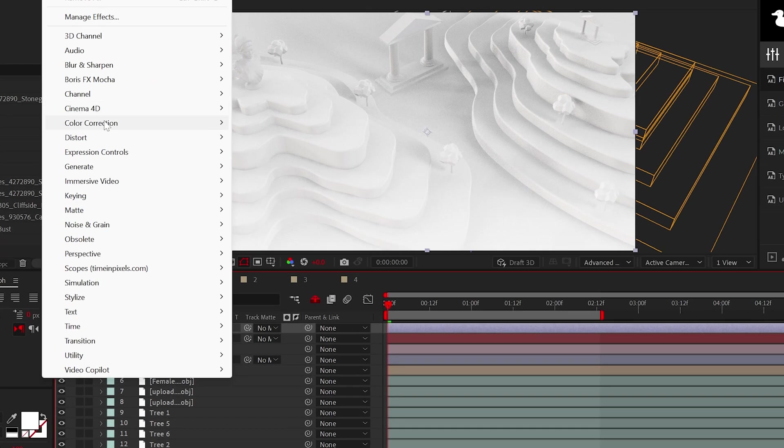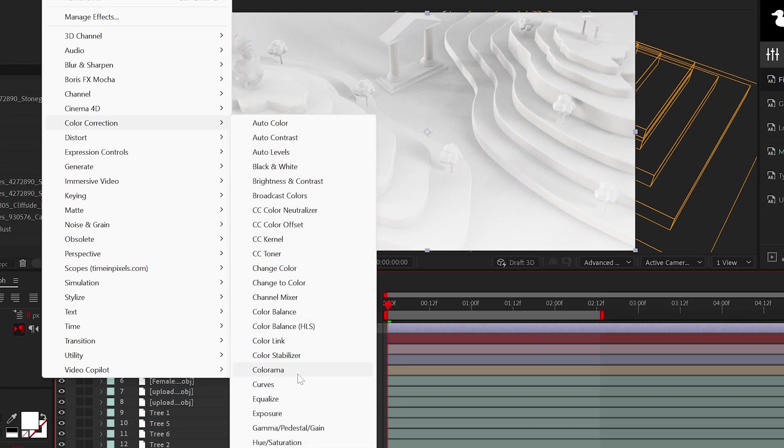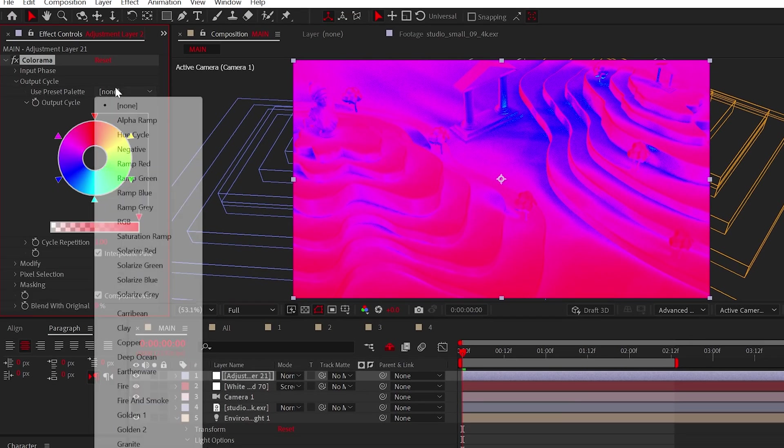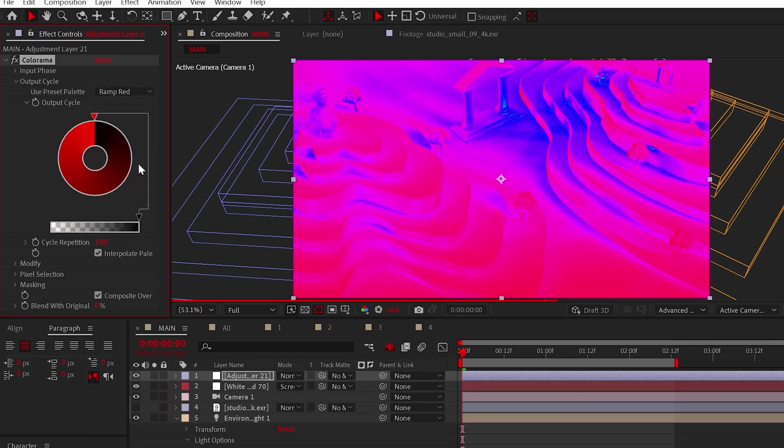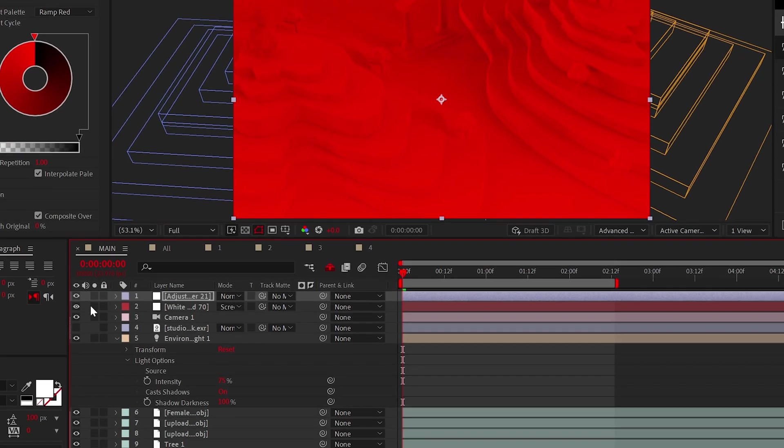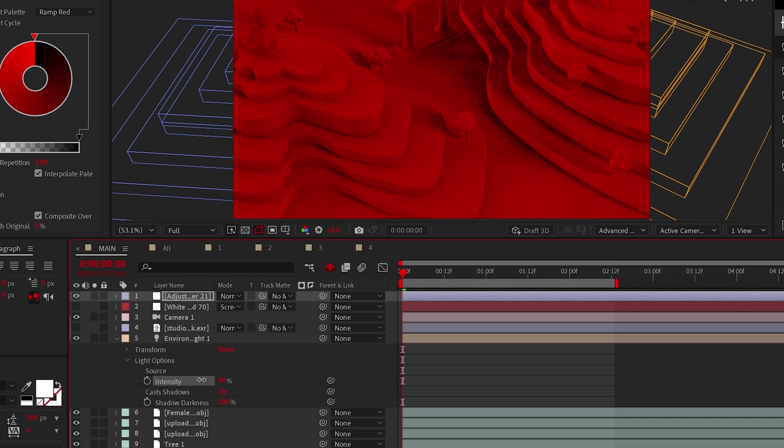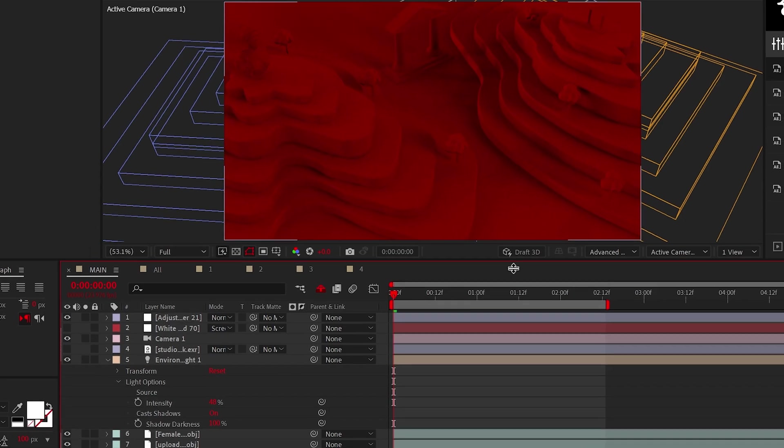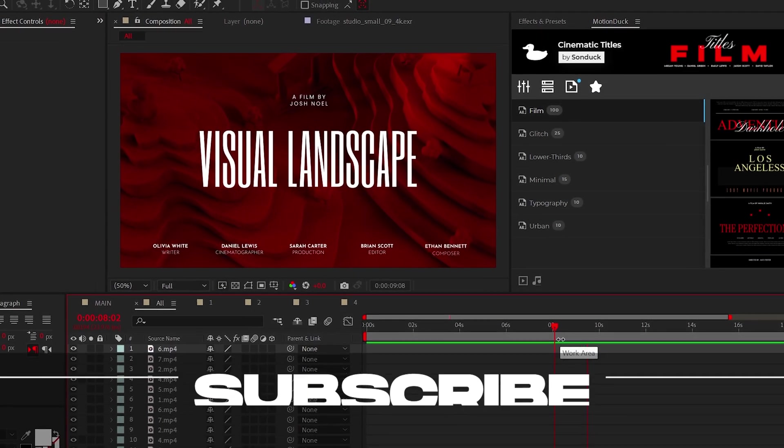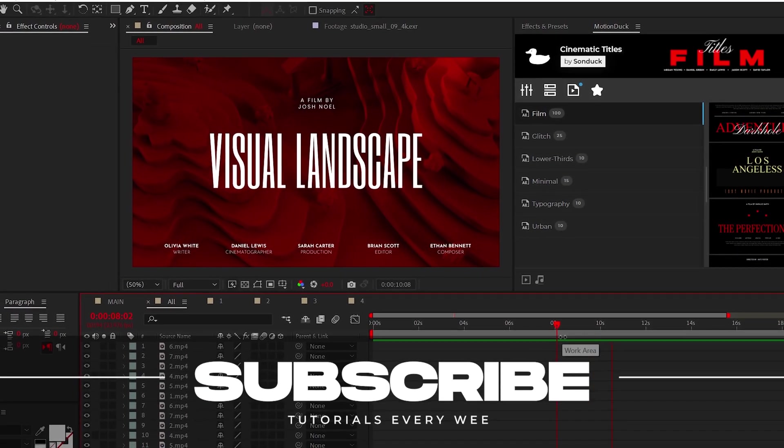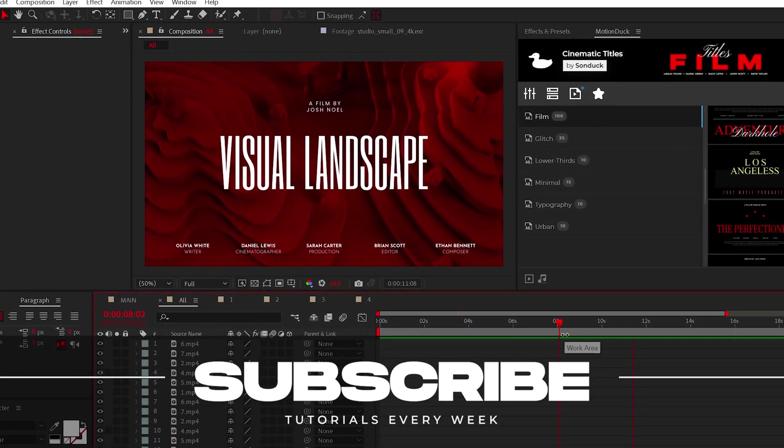As a quick tip, you can use the Colorama effect on an adjustment layer to easily change the color of your scene by using the presets. Then you may want to lower the intensity of your light. But anyway, subscribe if you want to be the best and always be creating.